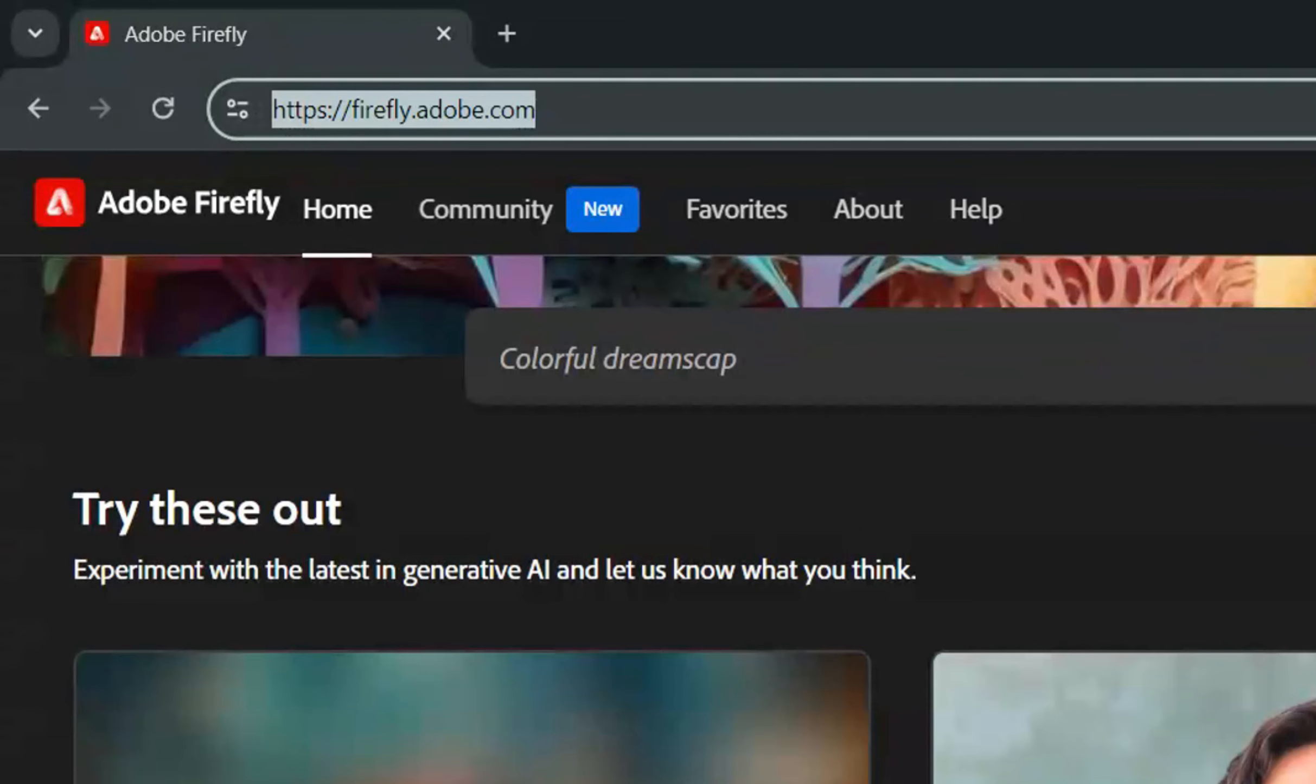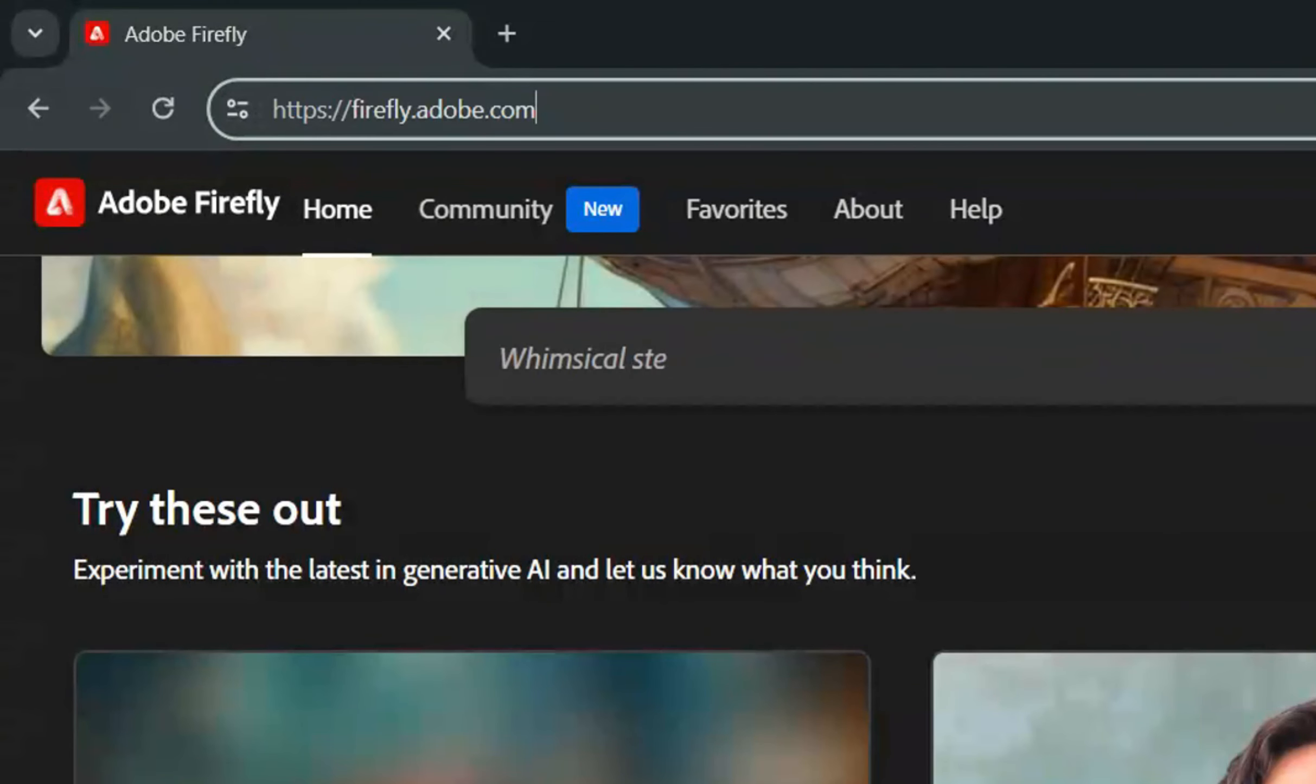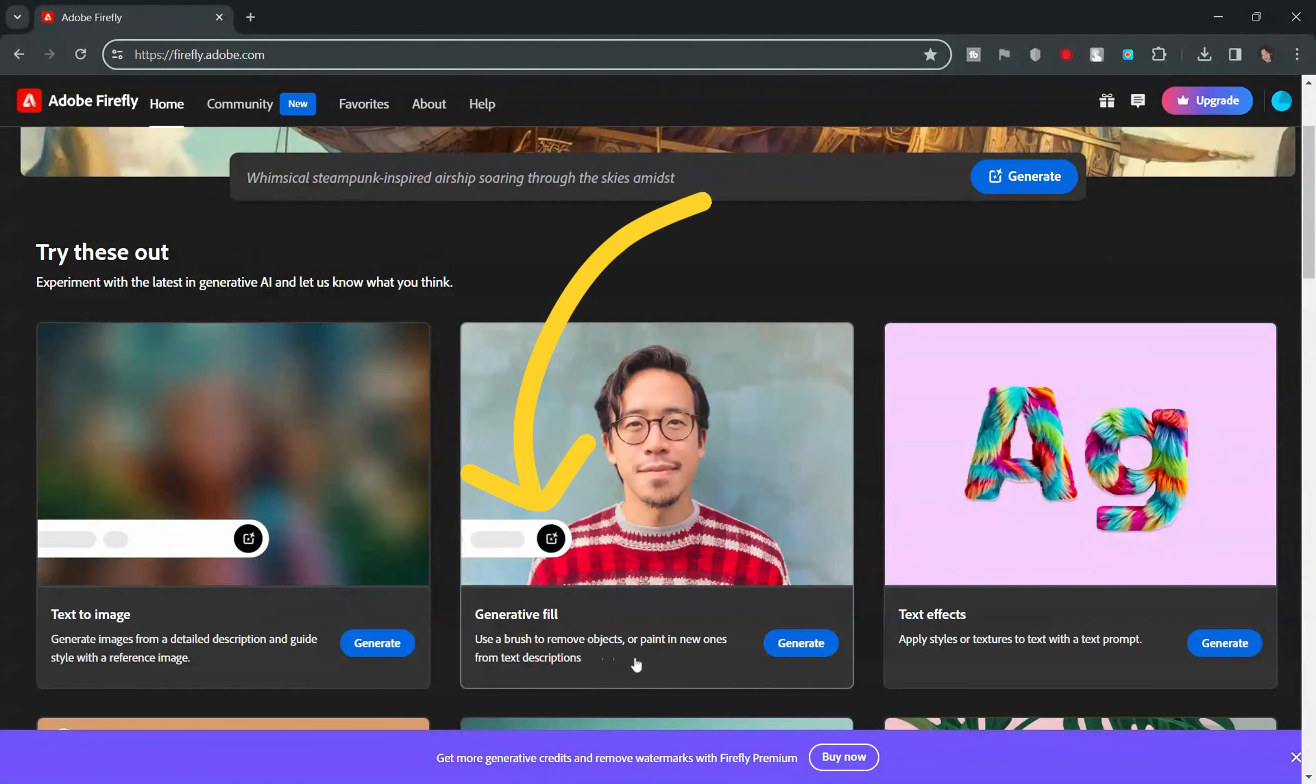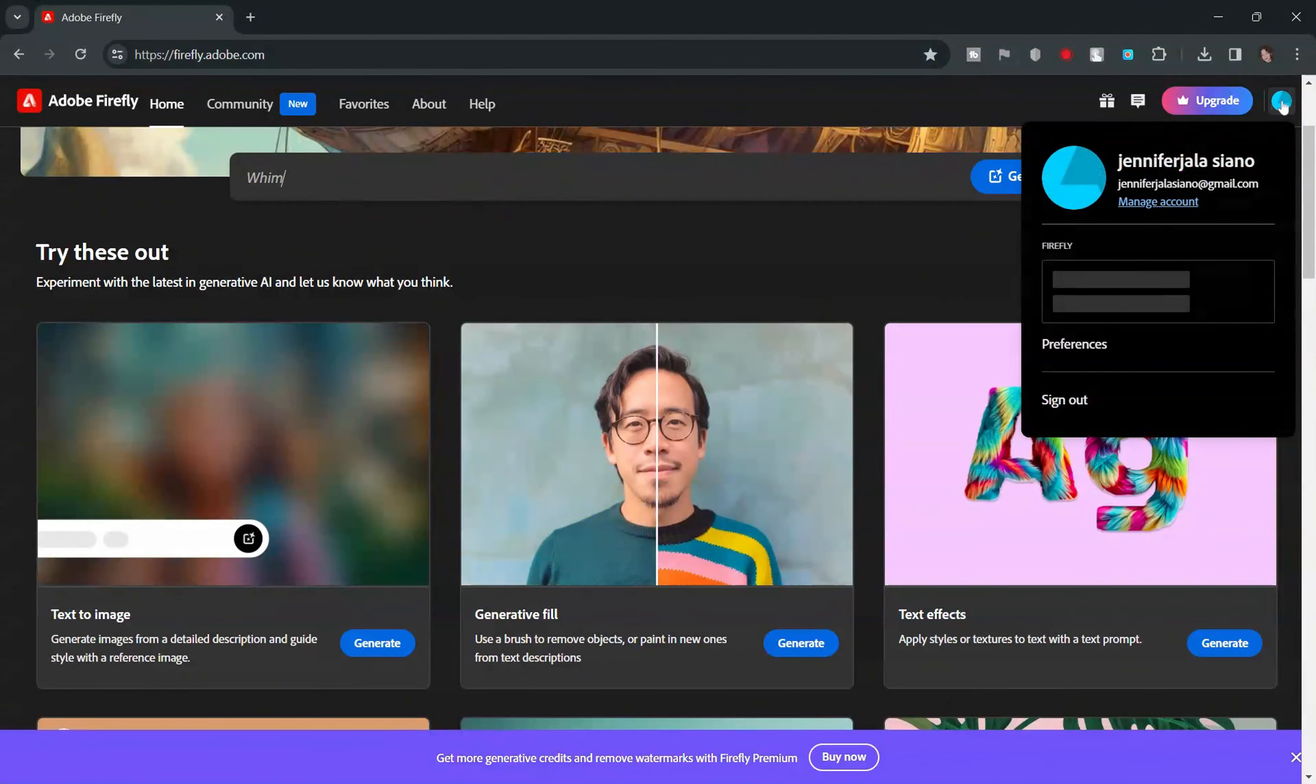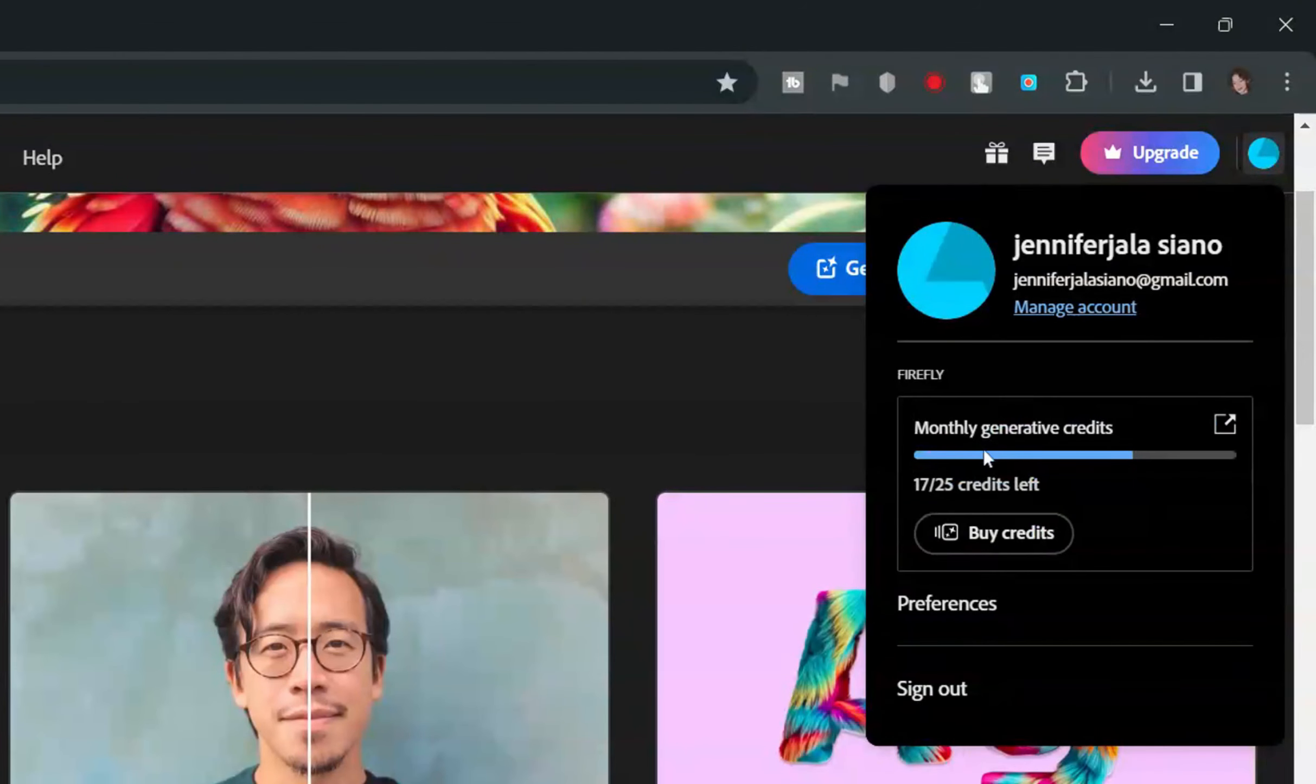Open your preferred browser and navigate to Adobe Firefly's website. We will use Generative Fill to remove the unwanted objects. For free tier users, you only have 25 generative credits per month.